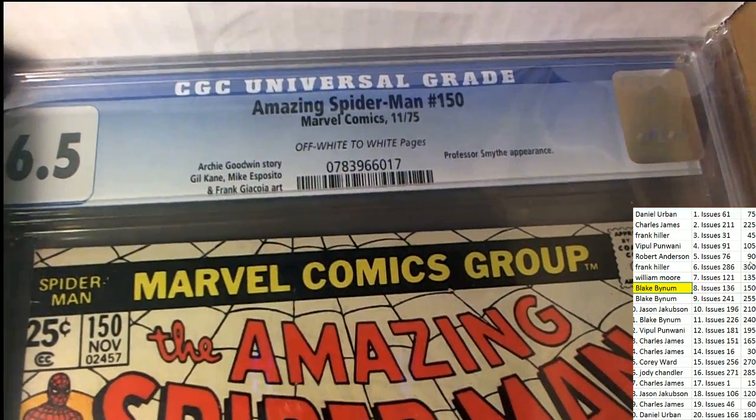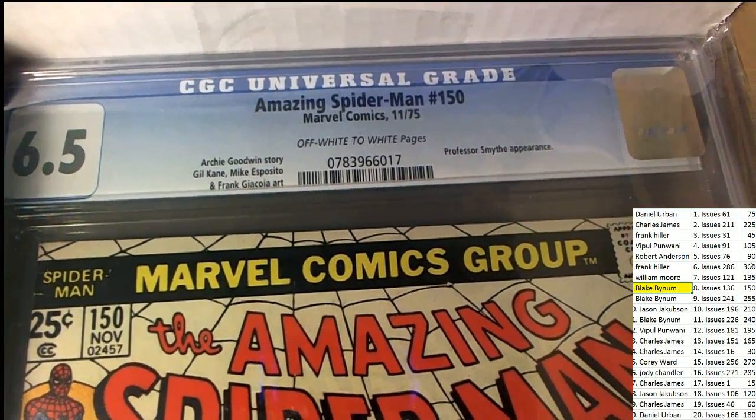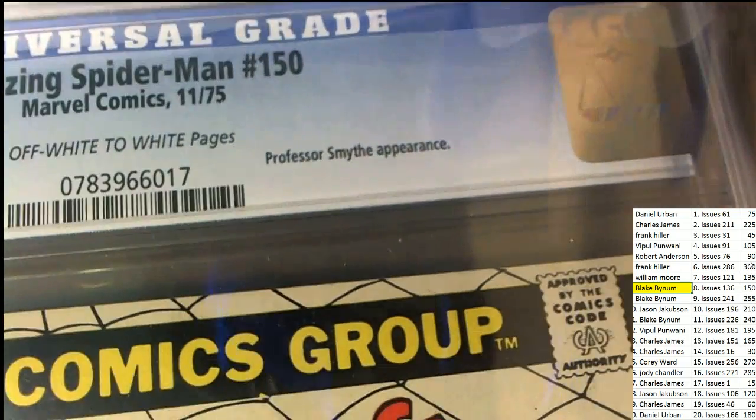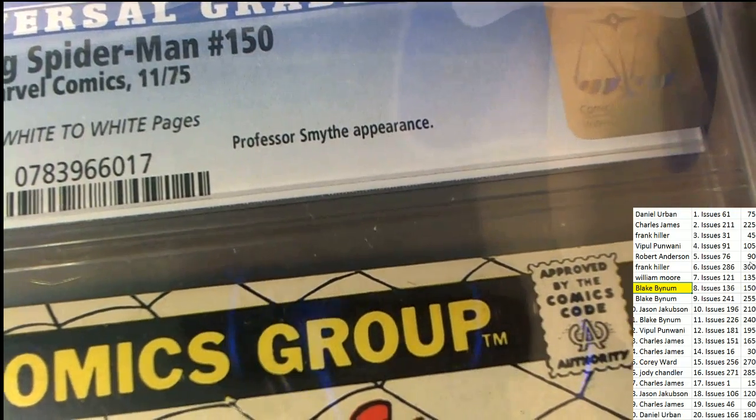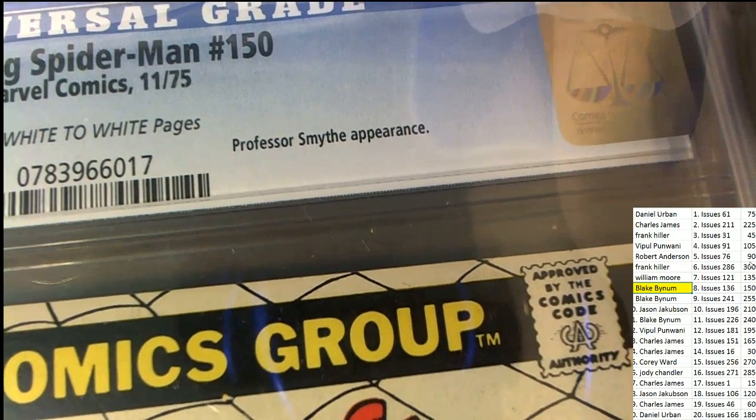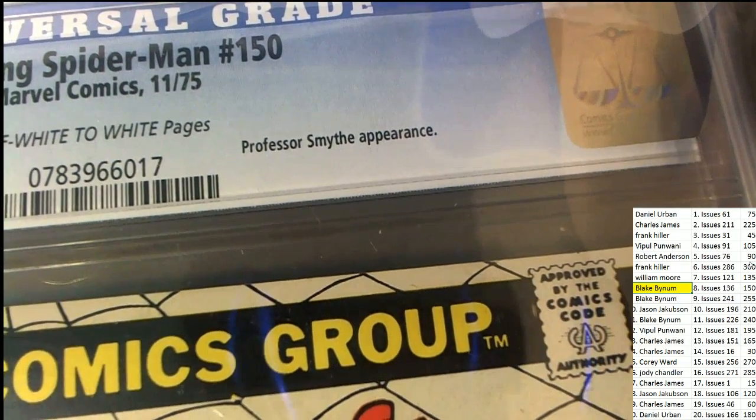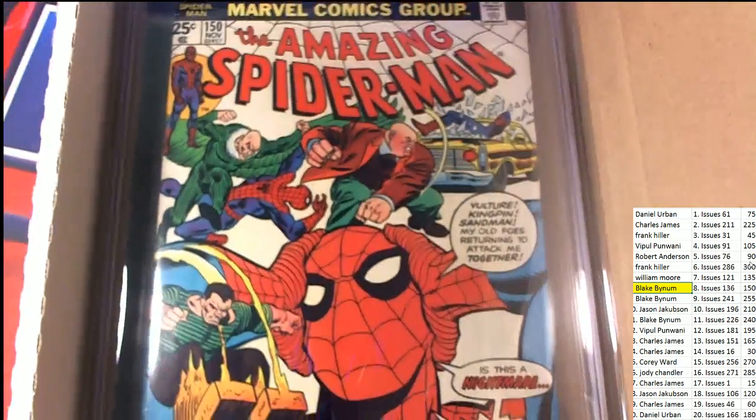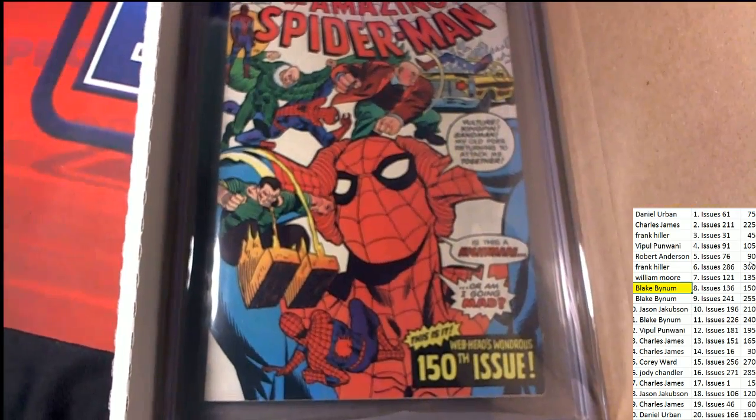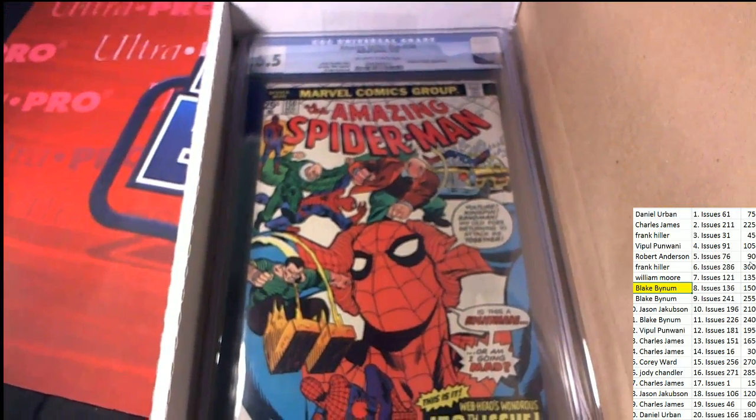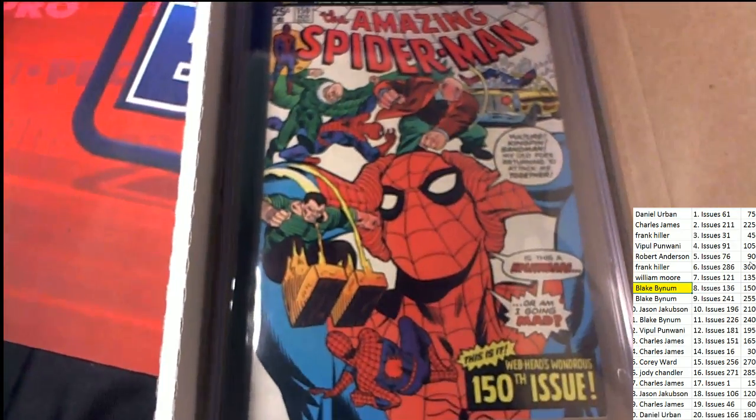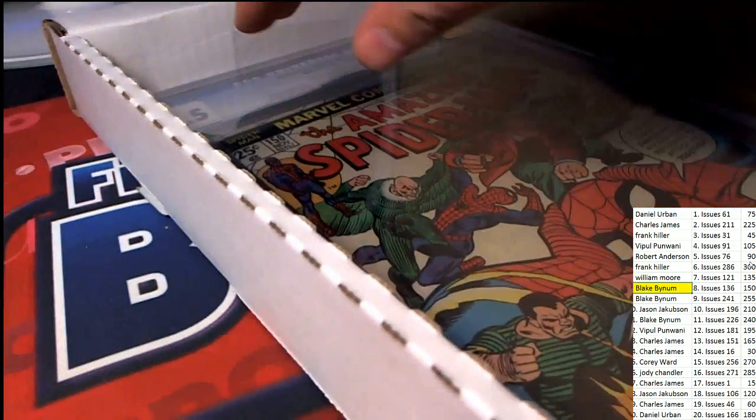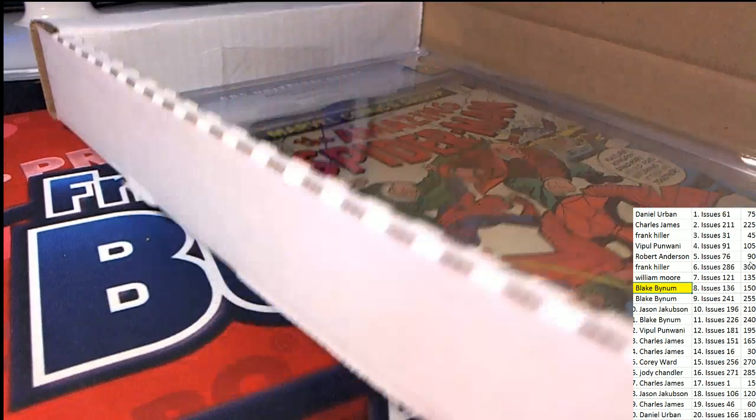Way to go, man. It's graded. It says right here it's the Professor Smith first appearance or Professor Smith appearance. So that's something to note about this particular comic that is very unique.